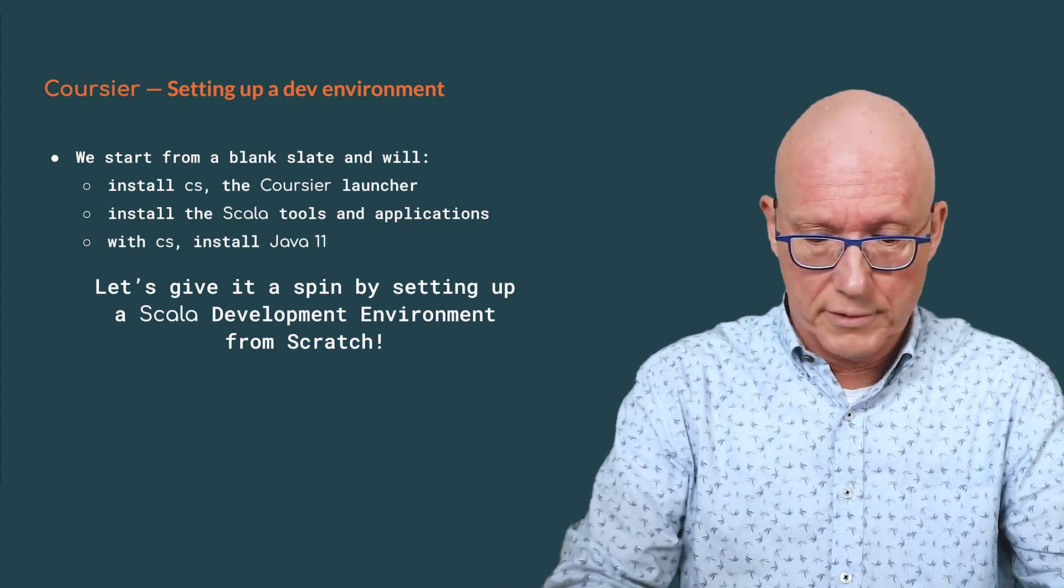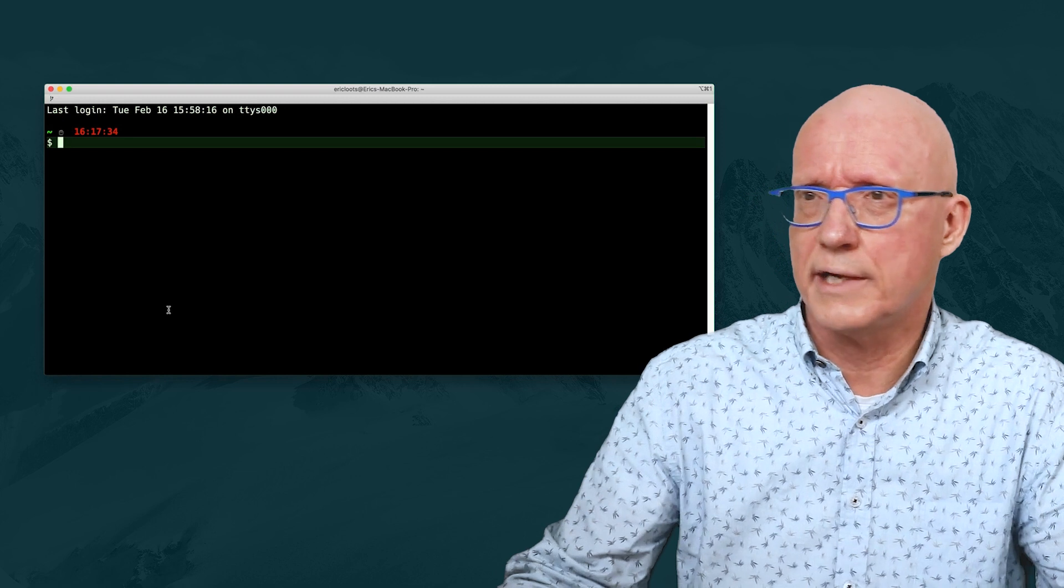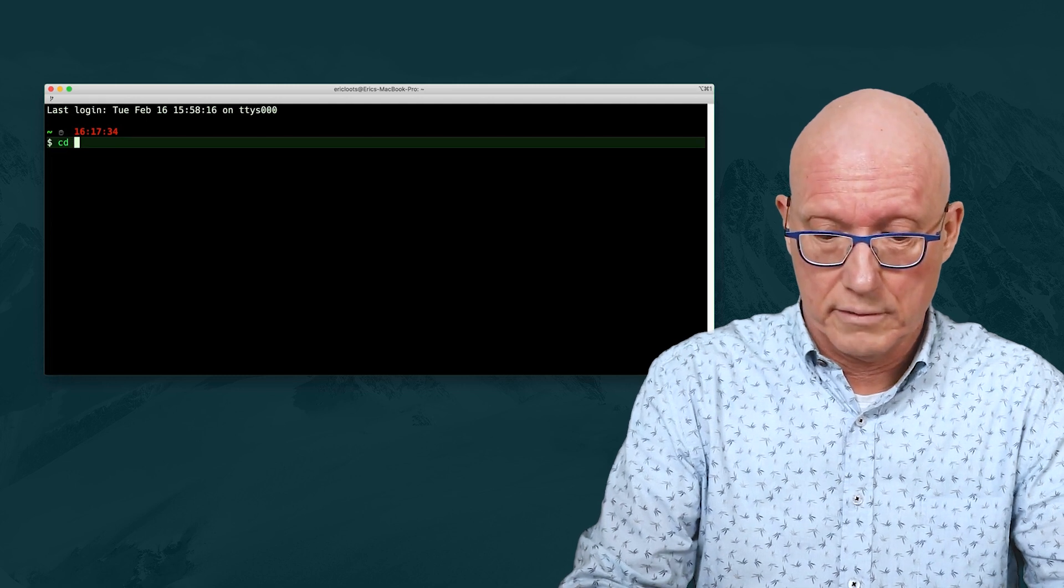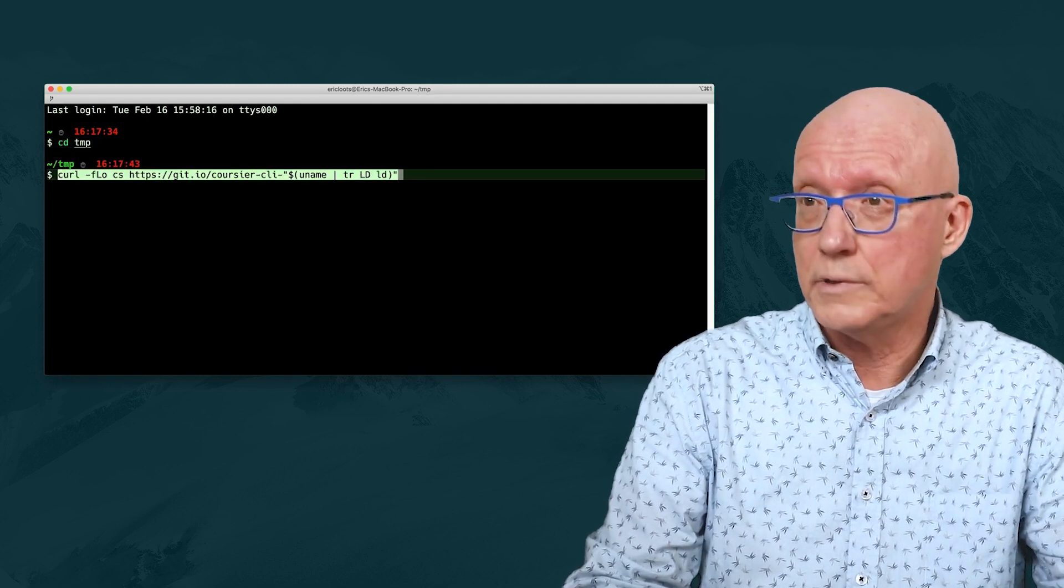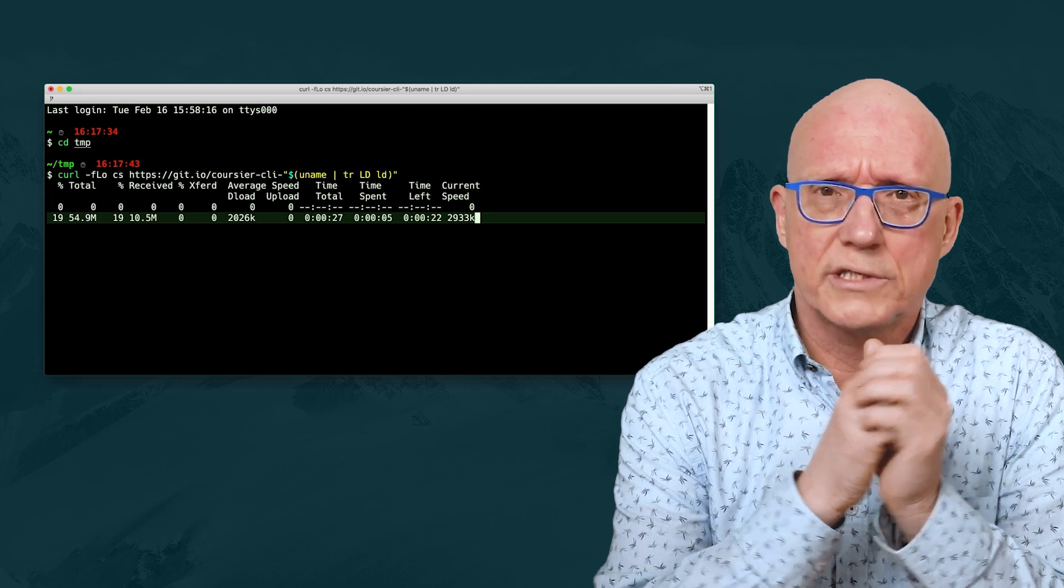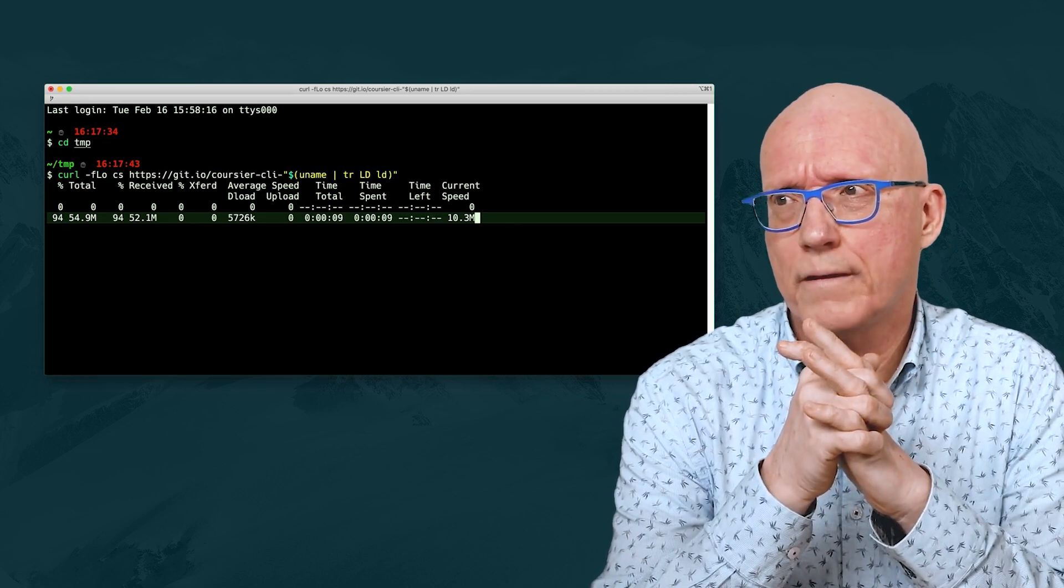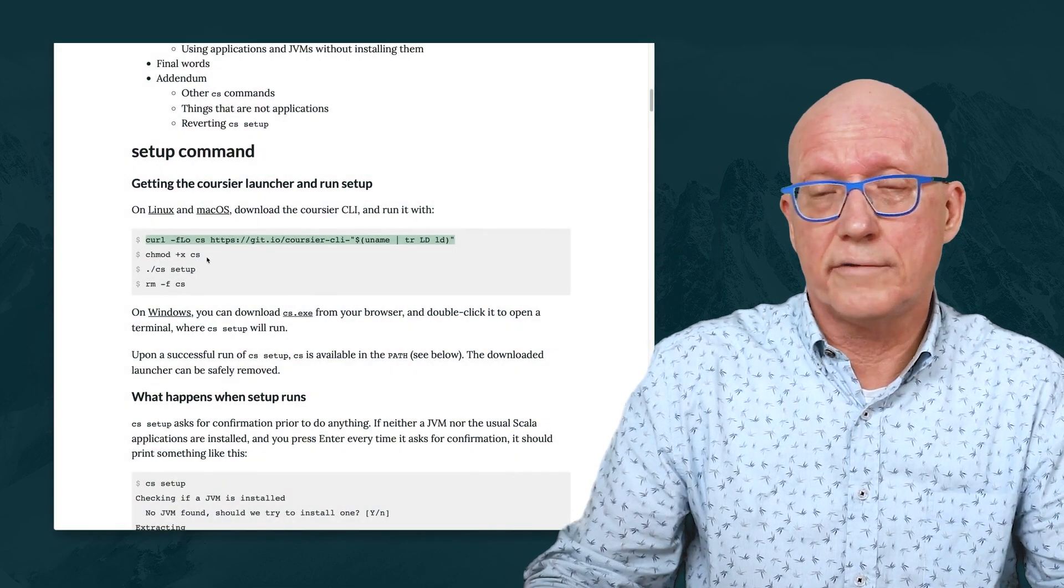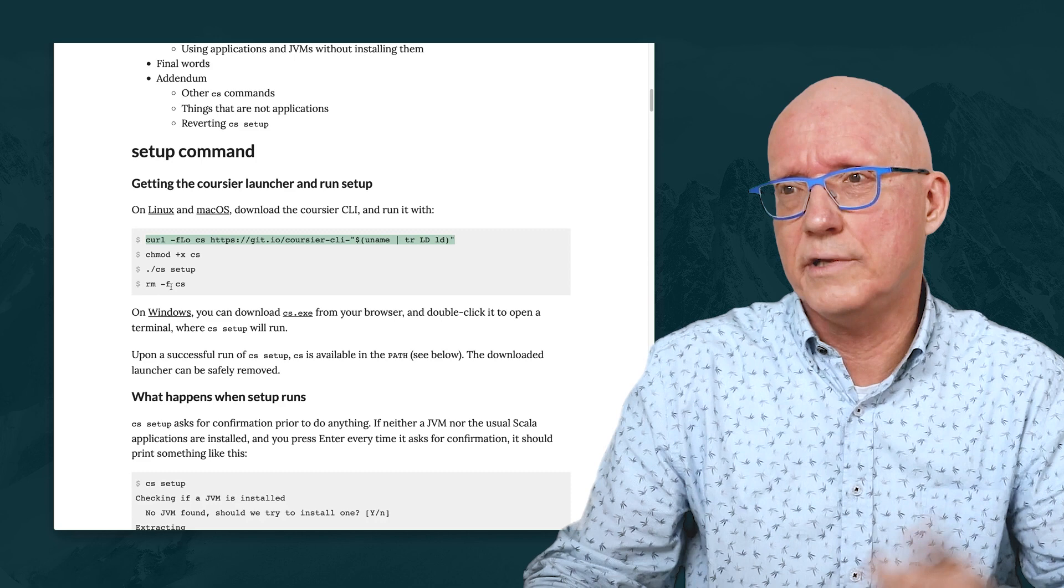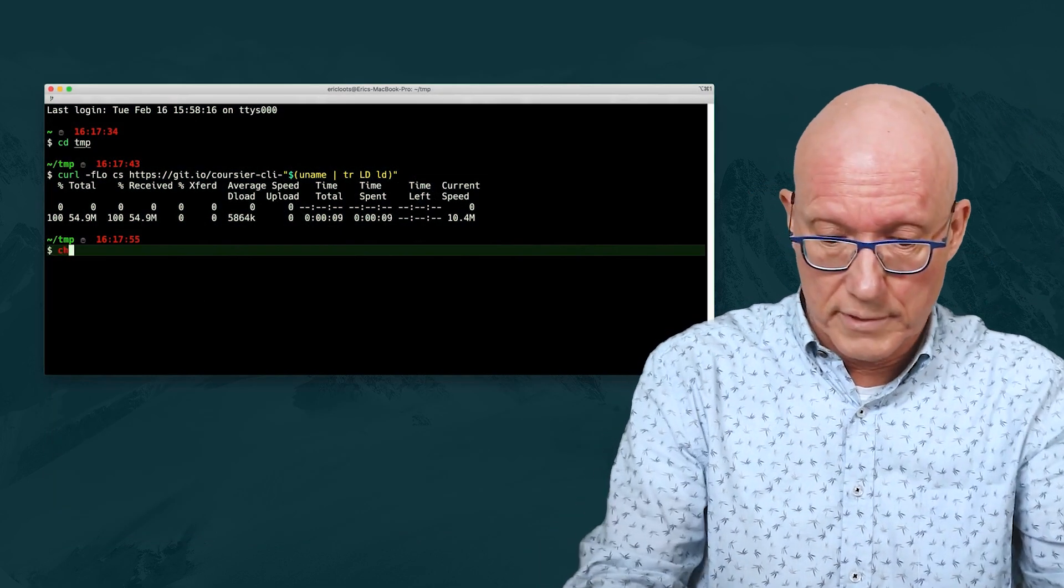For that, I'm going to open a terminal, and I'm on a Mac, so I can use iTerm2. And what we will do is we will go to a temp folder, and we will issue this first command. This will actually download what is called CS, which is the native launcher for Coursier. And once that's done, we can have a look back at the instructions. We need to make this command executable, and now we need to run the setup command, and then we remove the copy of CS that we used to bootstrap the process.